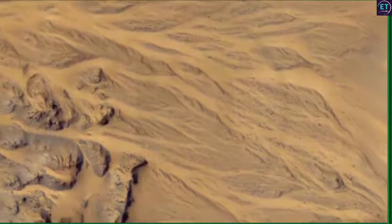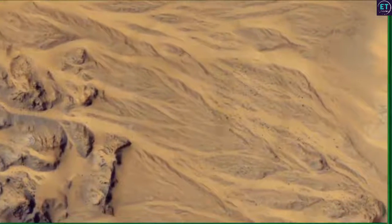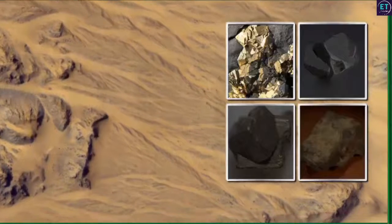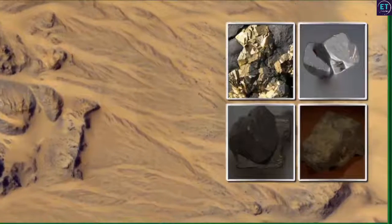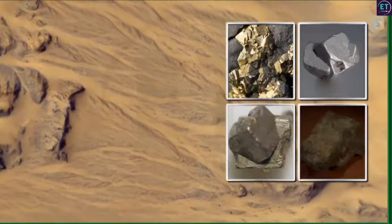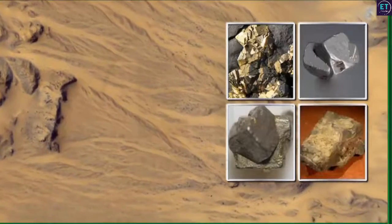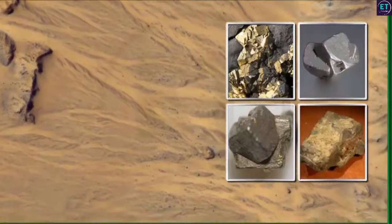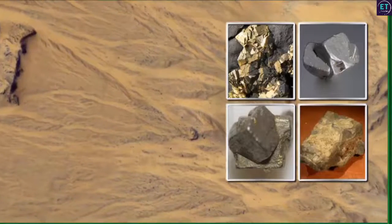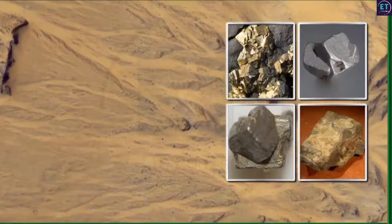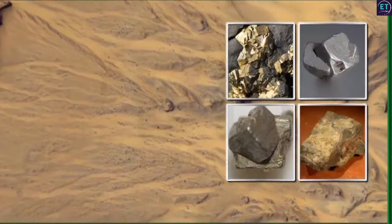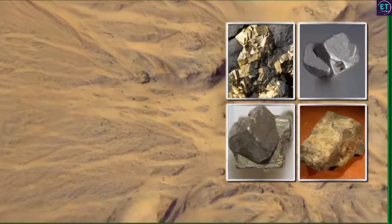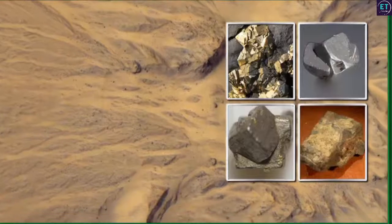We may not always have to dig very deep into the earth's crust to find minerals. Some metallic minerals like gold, silver, platinum and tin are found as alluvial deposits in the sand and soil in valleys. Such alluvial deposits are also called placer deposits.